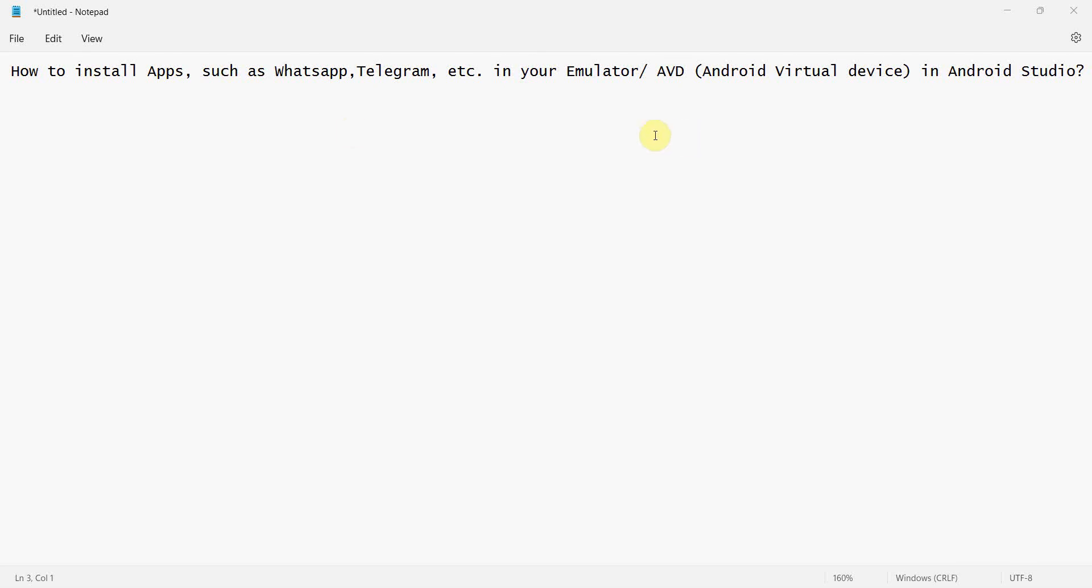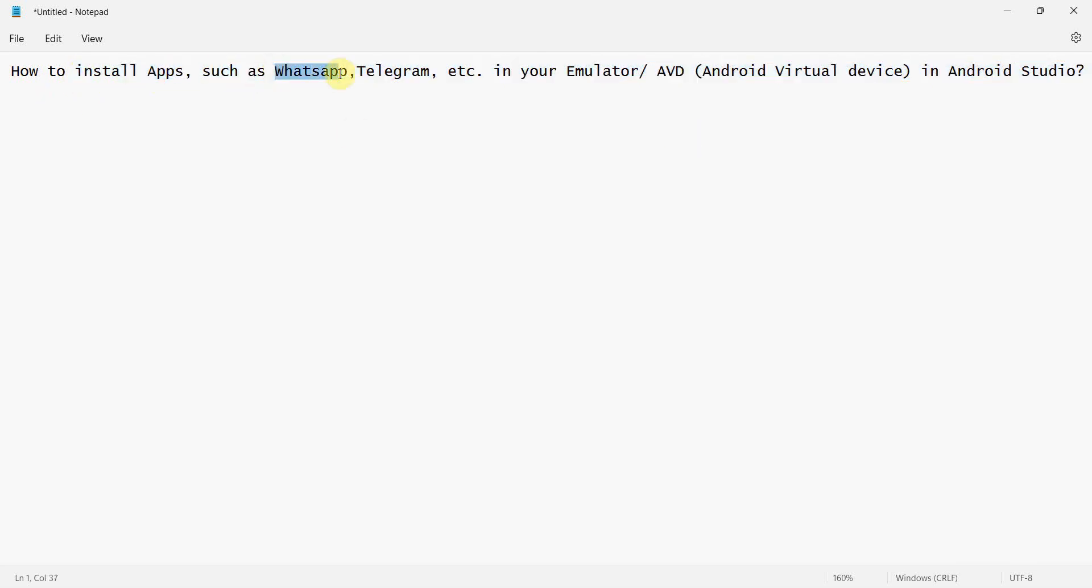Dear friends, welcome to my video. In this video we'll see how to install apps such as WhatsApp, Telegram, or any other apps in your emulator or AVD, also called Android Virtual Device, in an Android Studio environment.